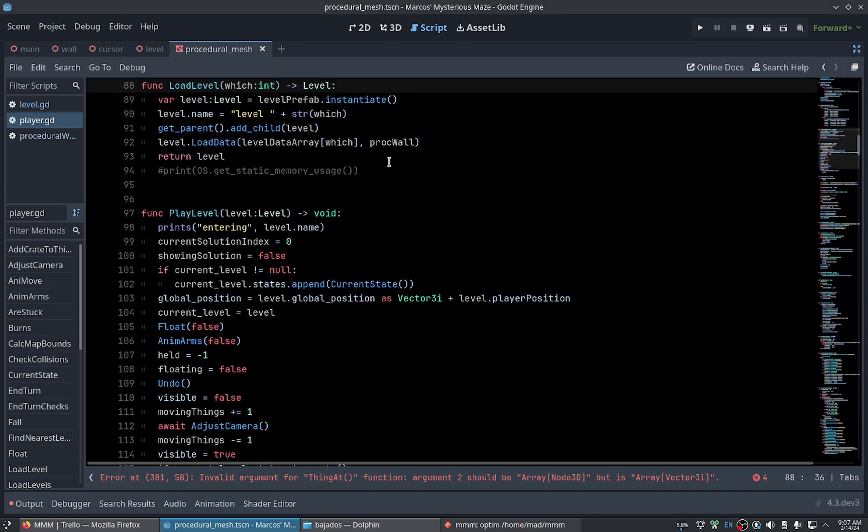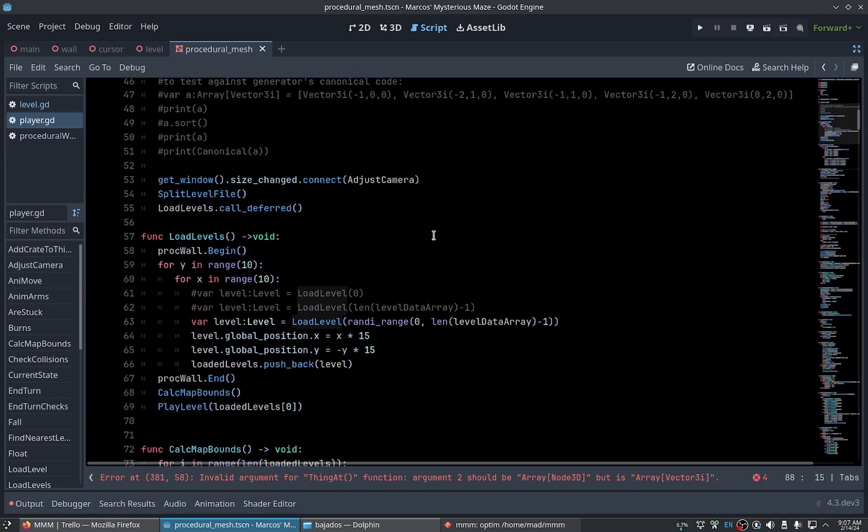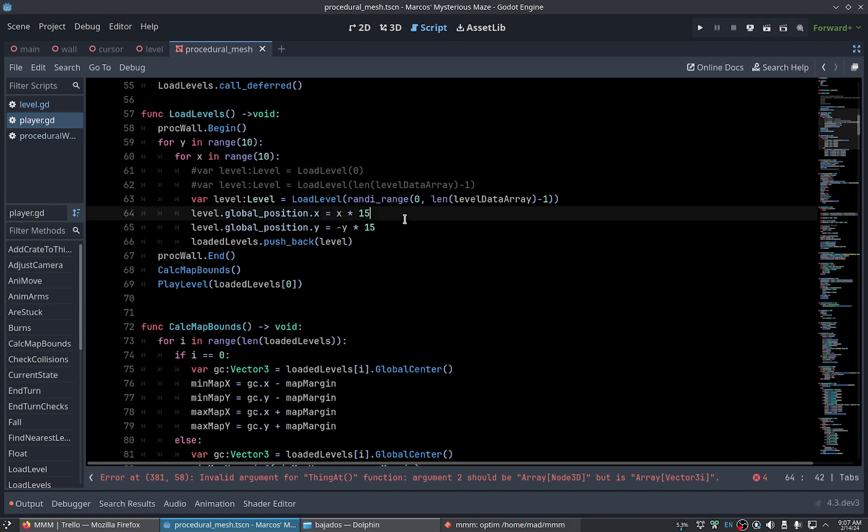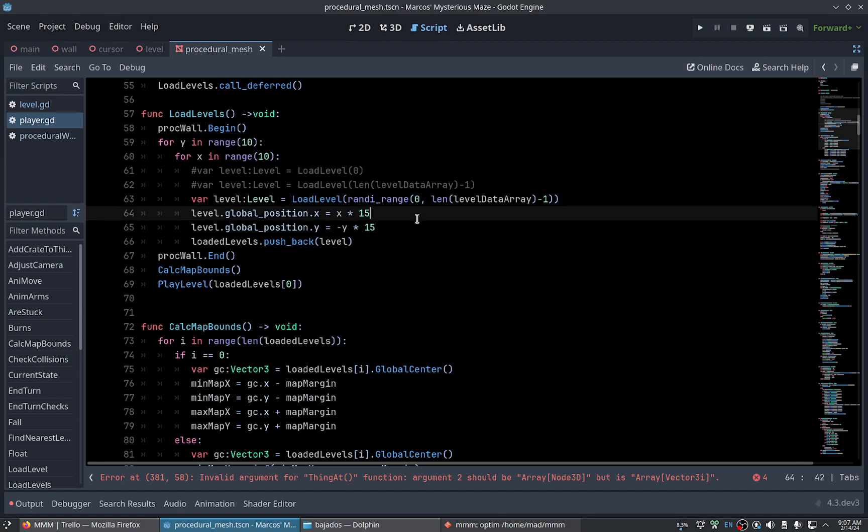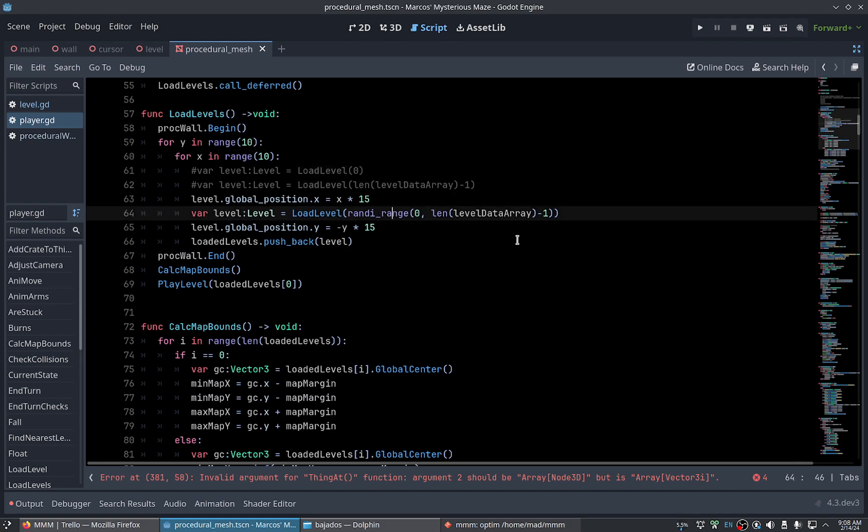When we create a level, we load the level. No, we assign the global position later. Okay, this is interesting. In fact we could have, sorry, we could have here.